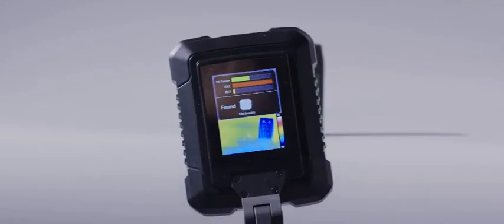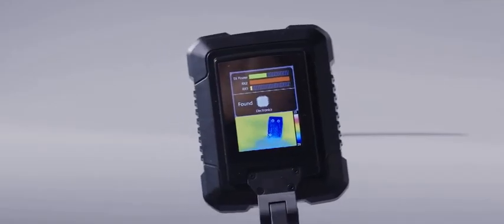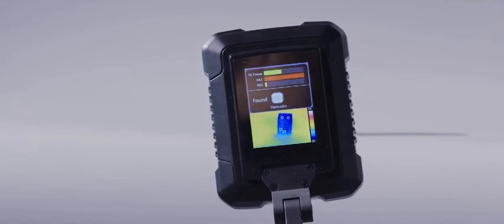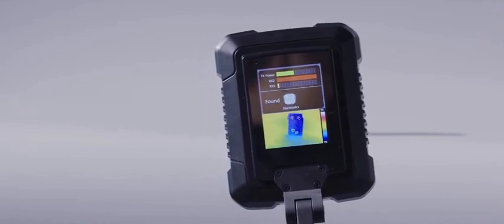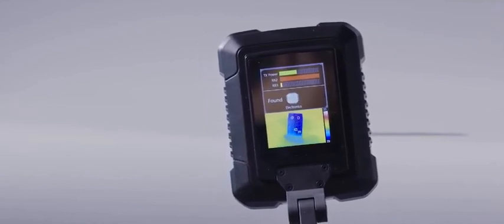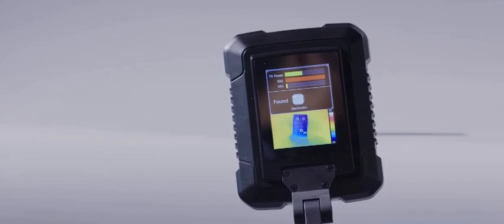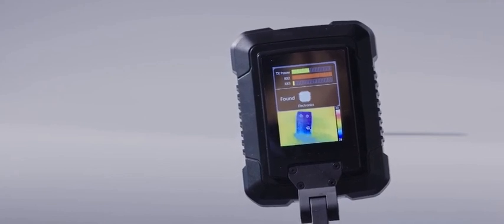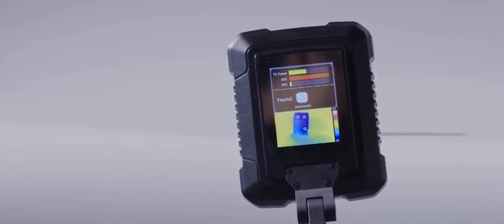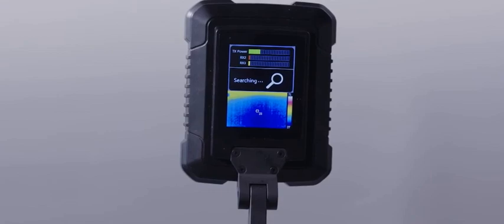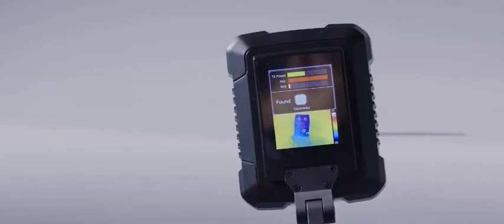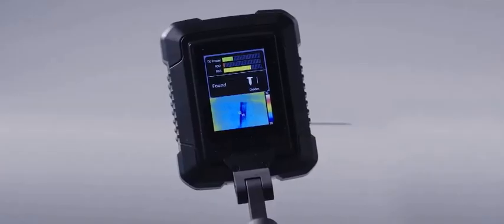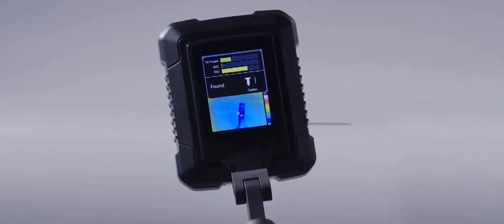The equipment display part includes two parts. The upper part is a nonlinear junction detector, including transmitting, second harmonic and third harmonic receive signal strength. It also prompts three detection states: Detection, discovery of electronic products and discovery of metal oxides.